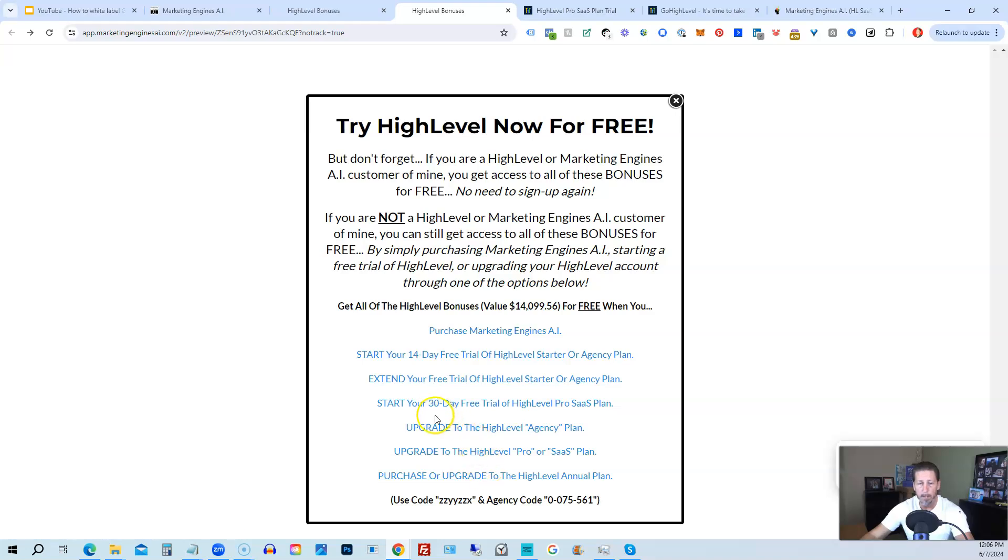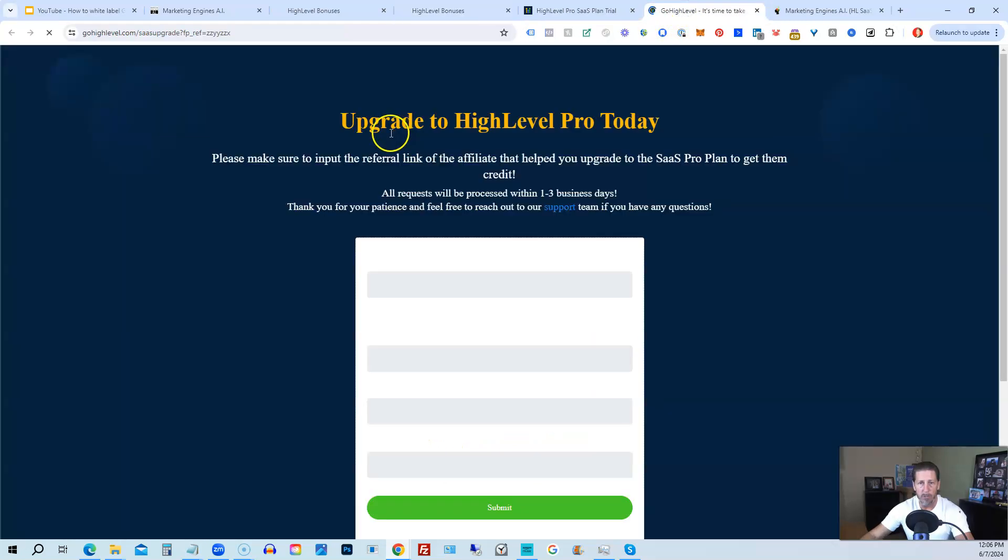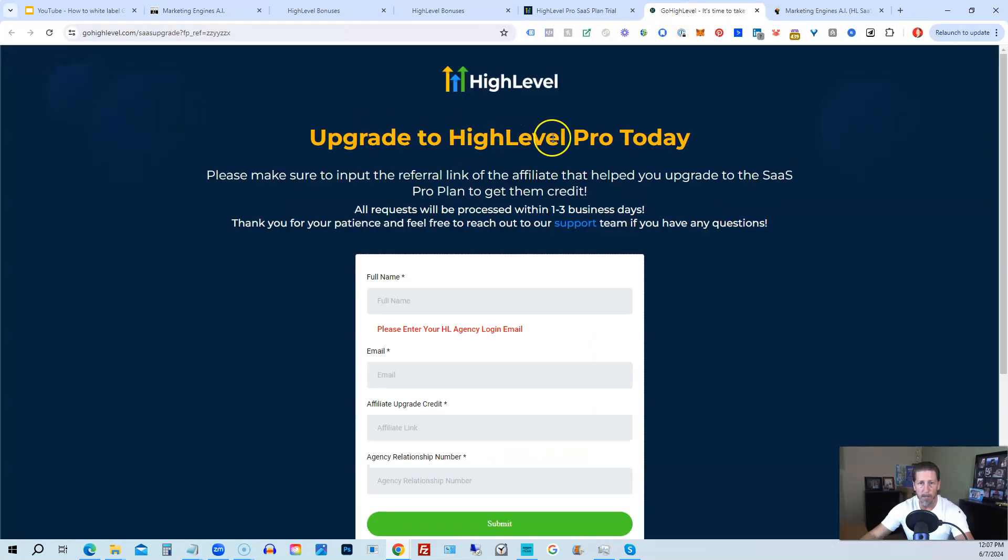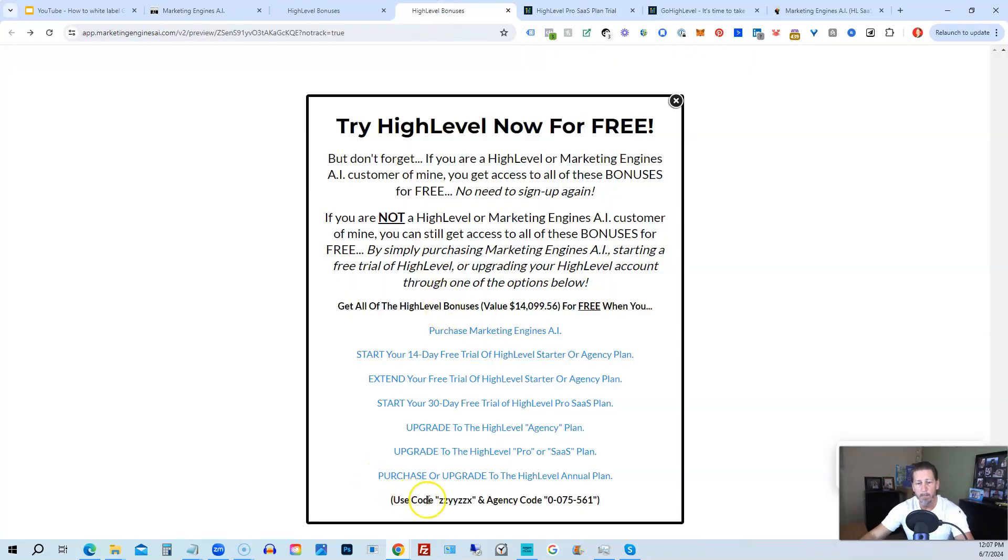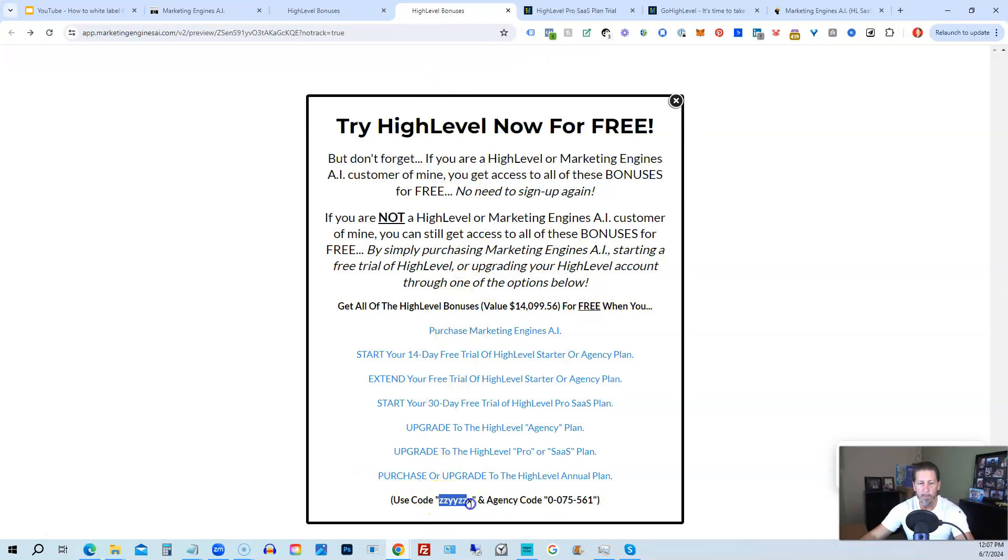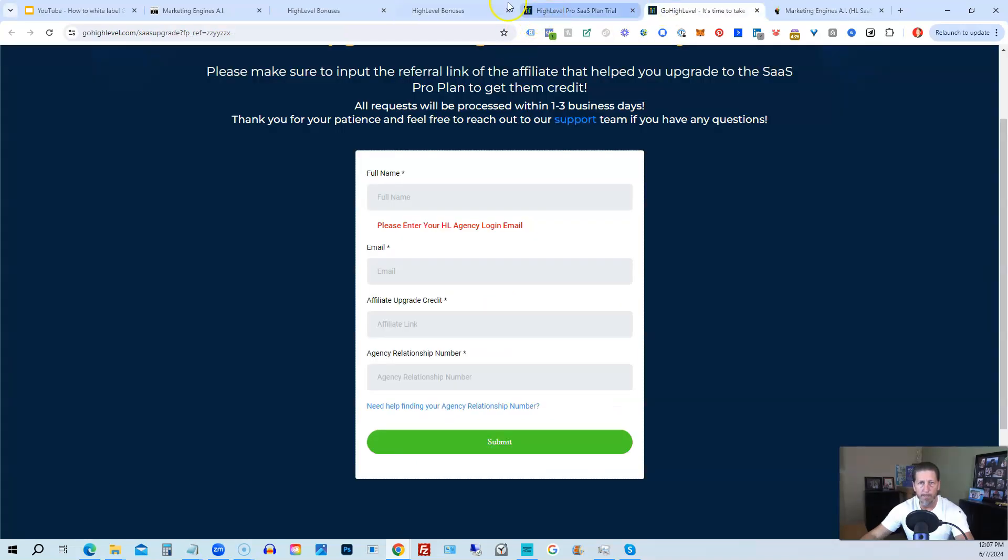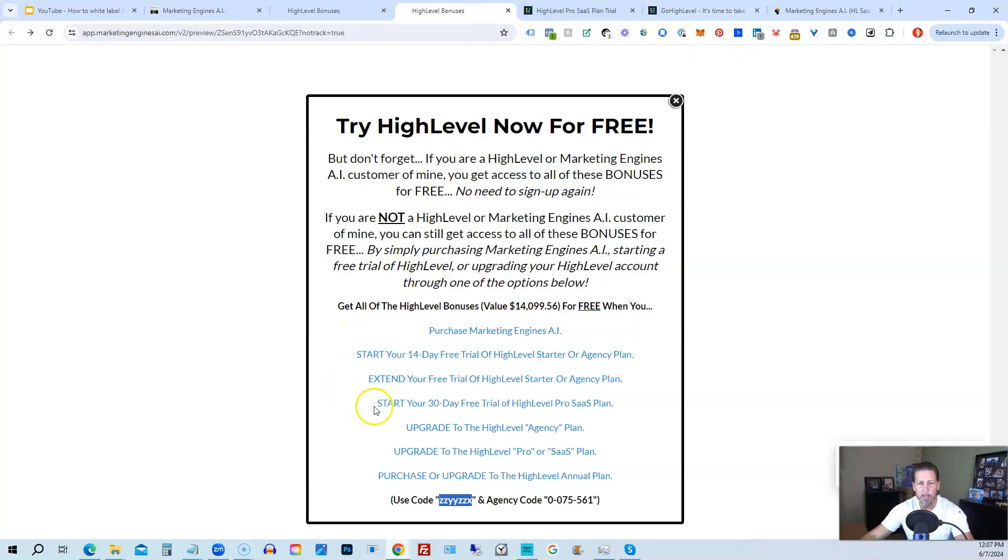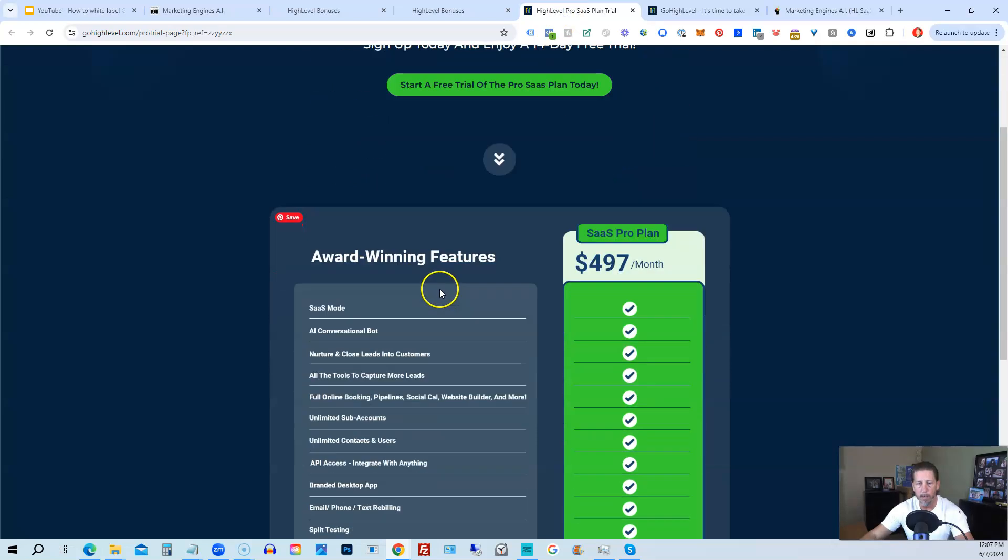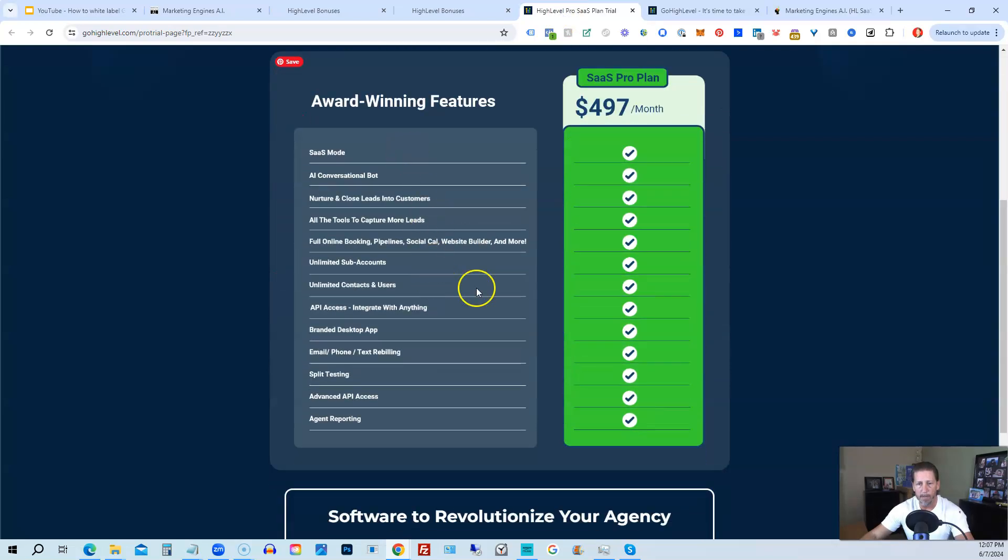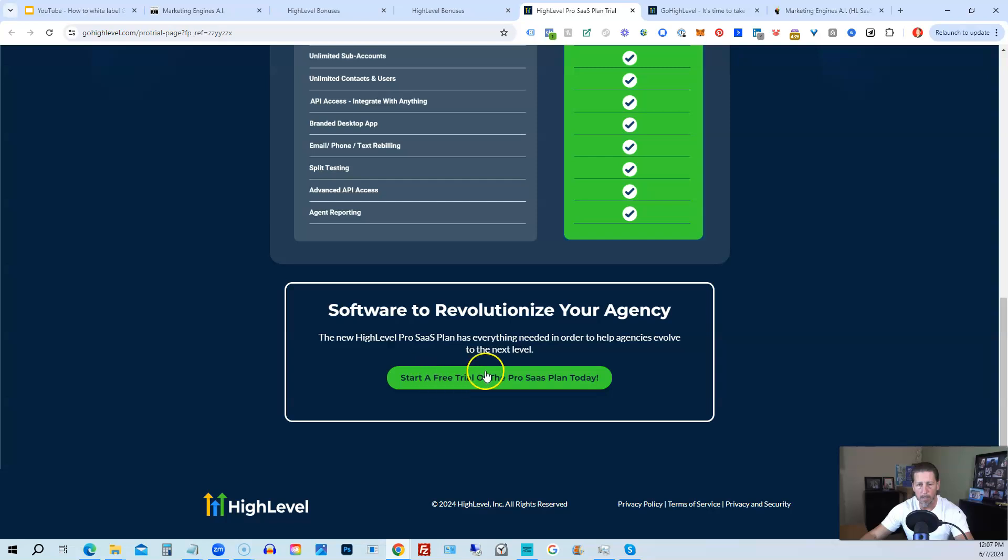Or you can purchase or upgrade to the high level annual plan by using this last link. If you choose to upgrade to the white label pro SAS plan, then you will click on this link and it will take you over to this page here, where it says upgrade to high level pro today, you will have to input the agency relationship number, which you can find right here, agency code. So you just copy and paste this in and then, of course, you can use my code ZZYYZZX as well. And then if you are interested in only starting your 14 day free trial of the high level pro SAS plan and you click that link, it'll take you over here.